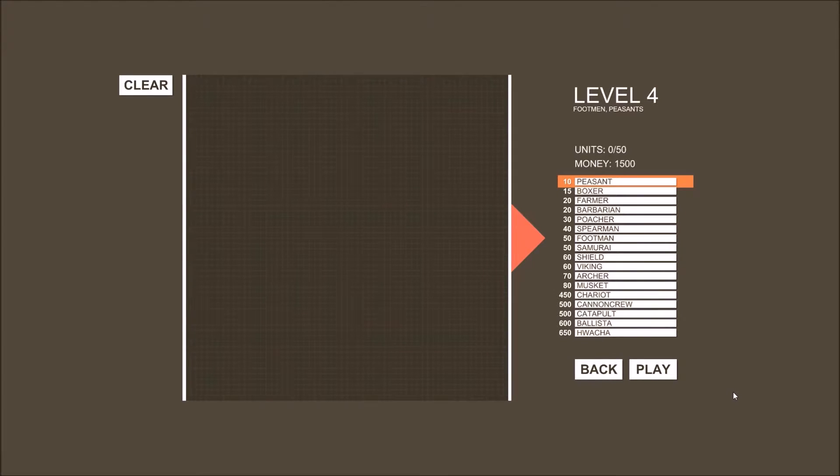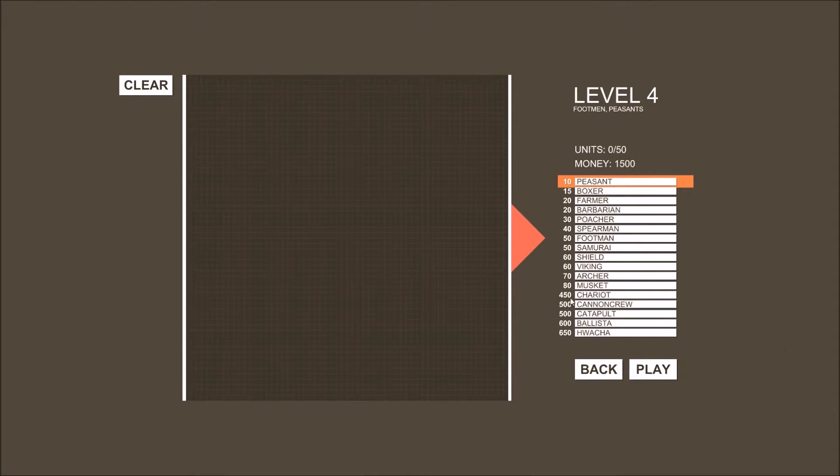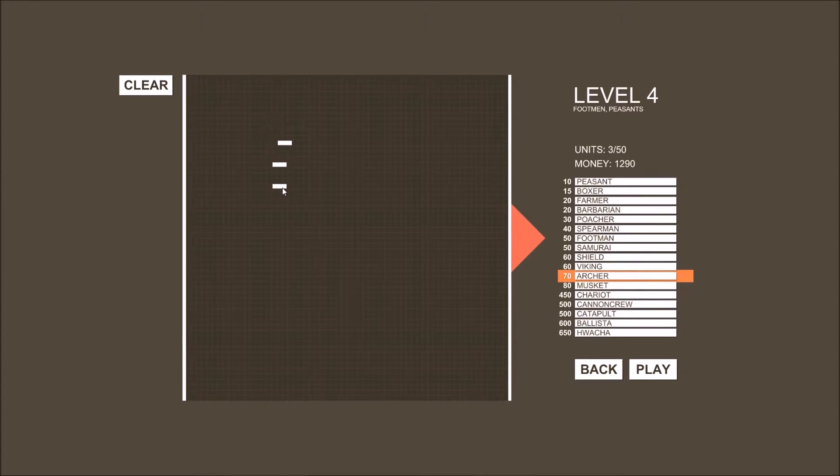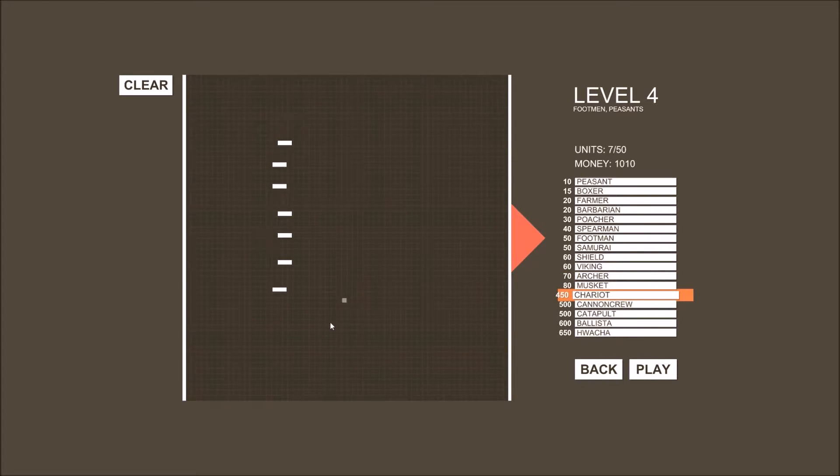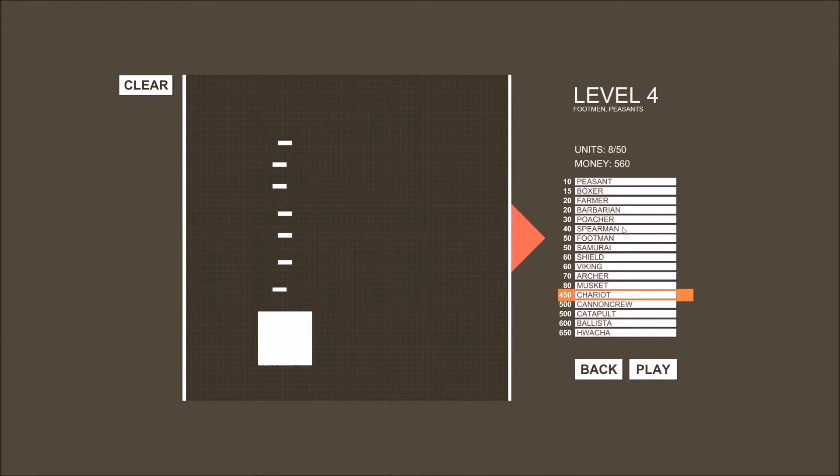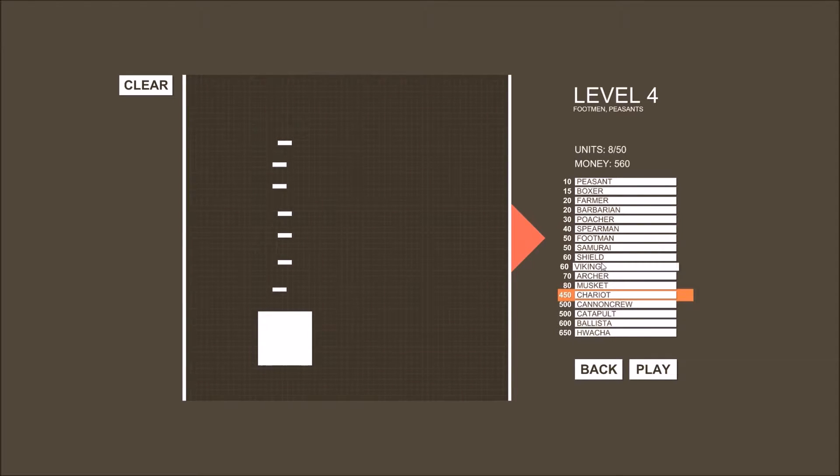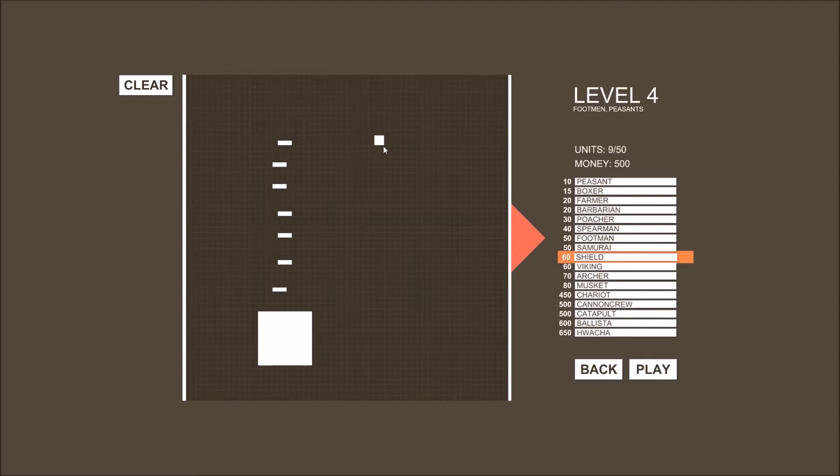What do we got? Footmen and peasants. Oh, I have 1,500? Well, you know there's going to be archers involved. Let's throw them in the back. Nice little line. About a little bit big. These chariots, if I remember correctly, are pretty good. So I'm going to throw one of those on the field. Let's get some shields.